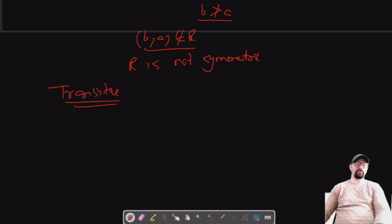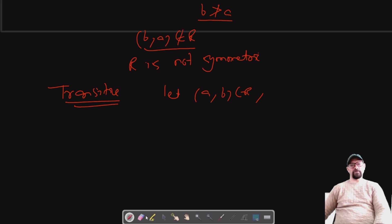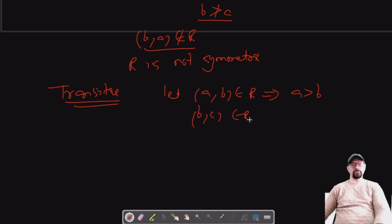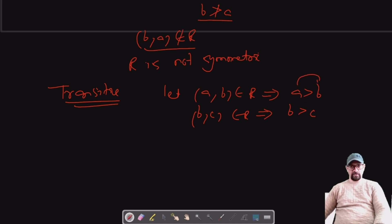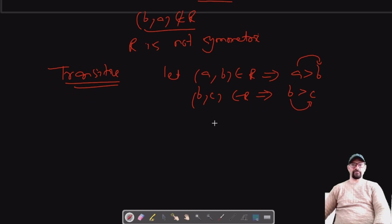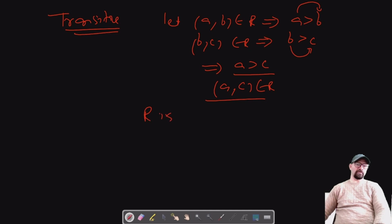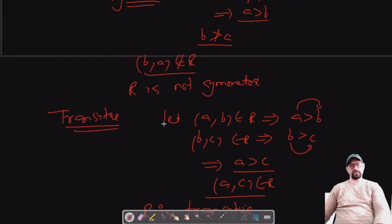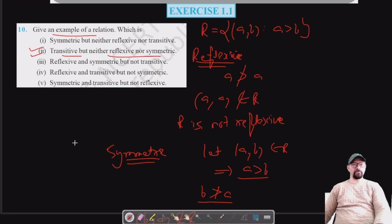For transitivity: suppose (a,b) belongs to R, which gives us a greater than b, and (b,c) belongs to R, which gives b greater than c. If a is greater than b and b is greater than c, that implies a is greater than c. Therefore (a,c) belongs to R, which means R is transitive.